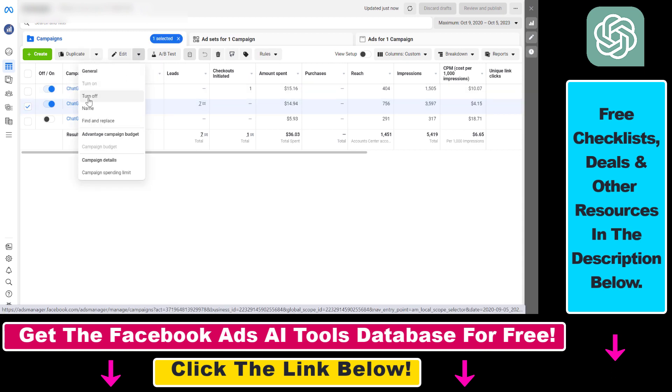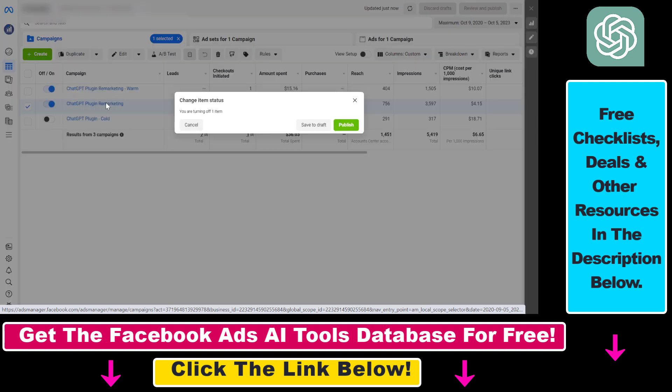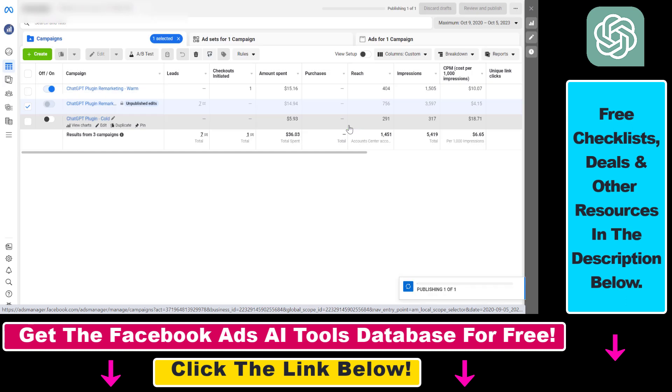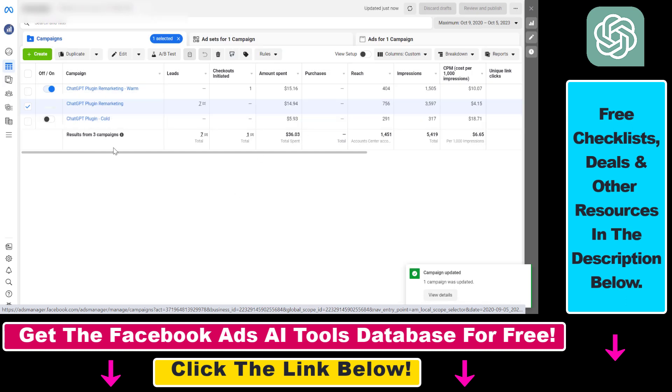Click on this down arrow and as you can see here's the turn off option. If we click on it we're going to be able to turn off this campaign. So click on publish here and now we have stopped this Facebook ad campaign from running.